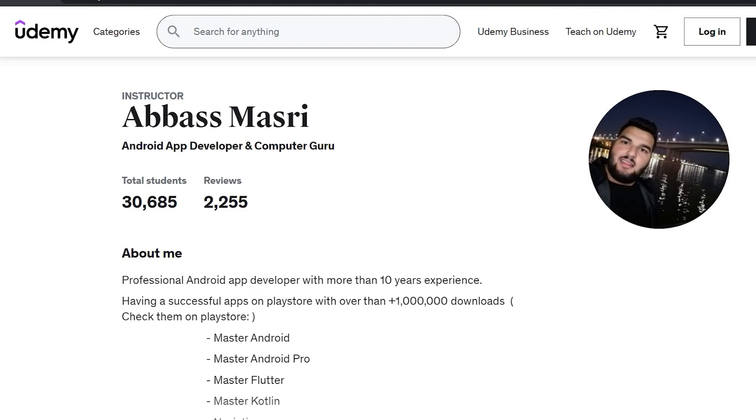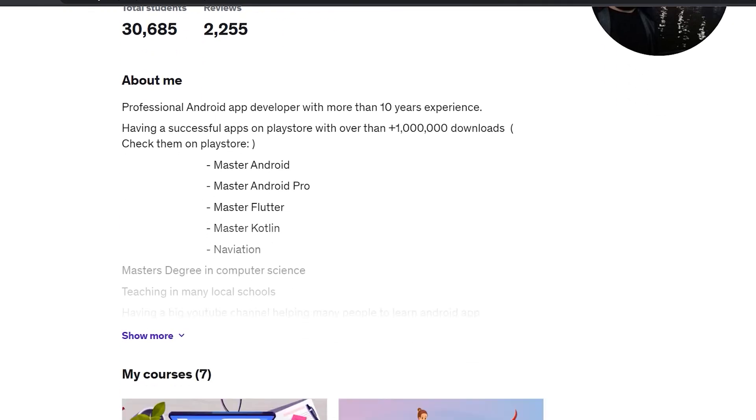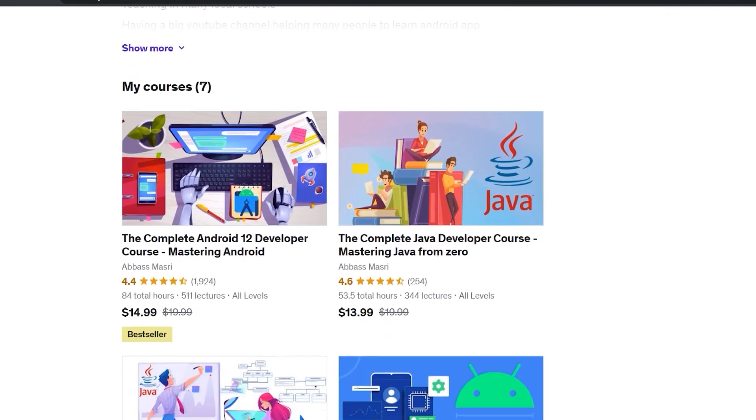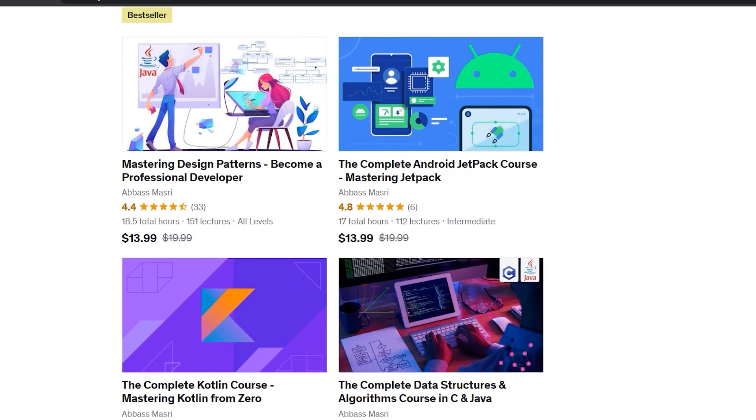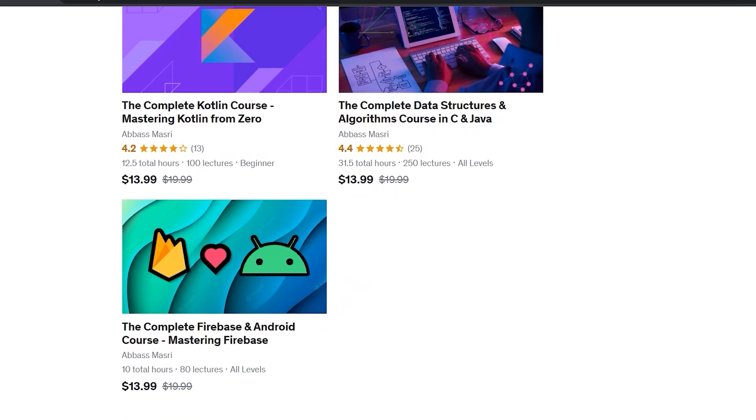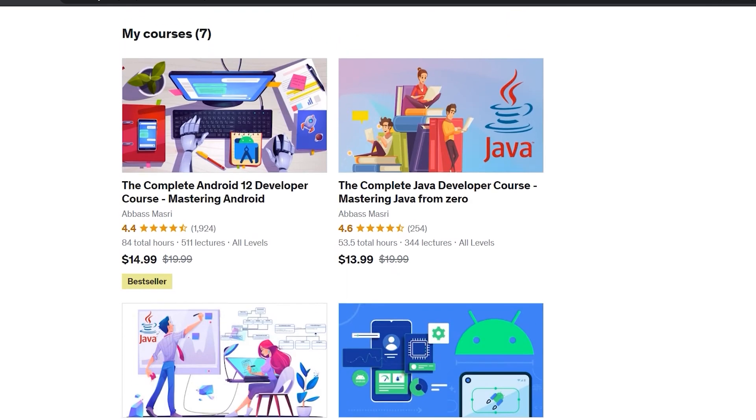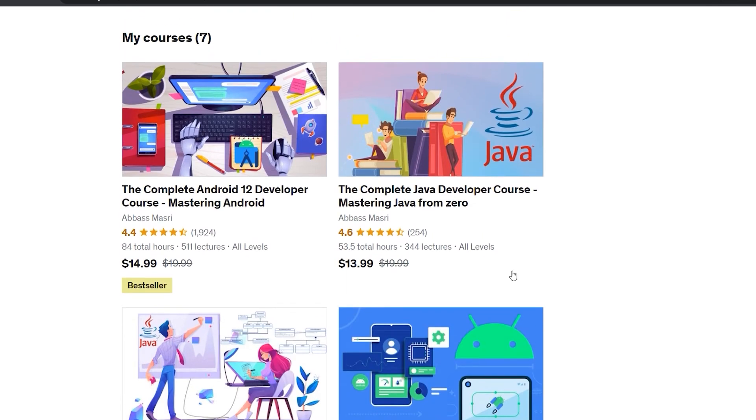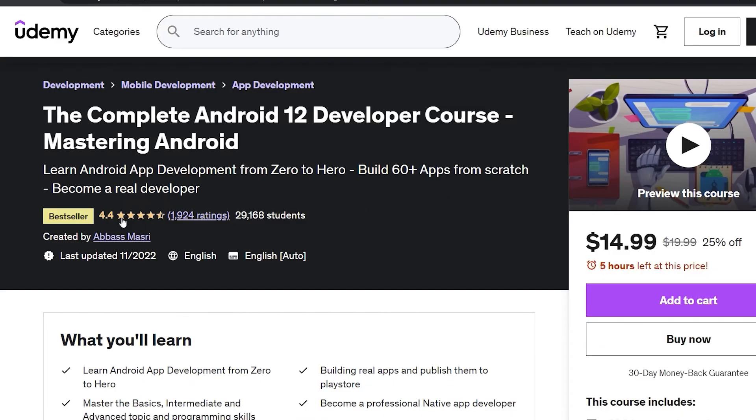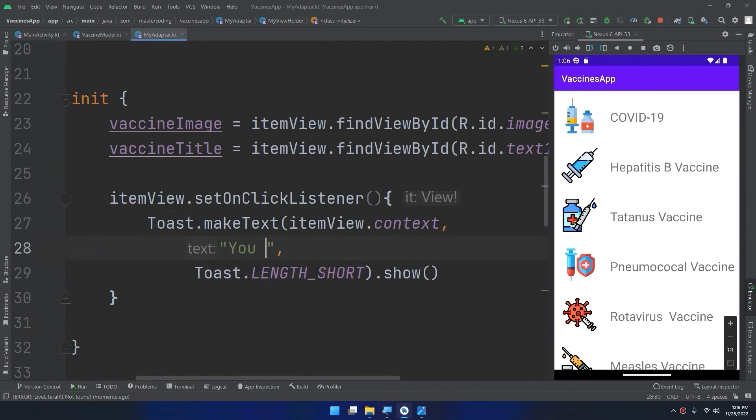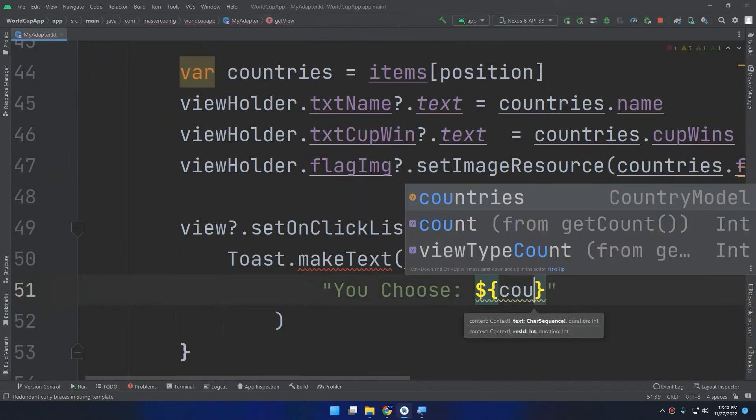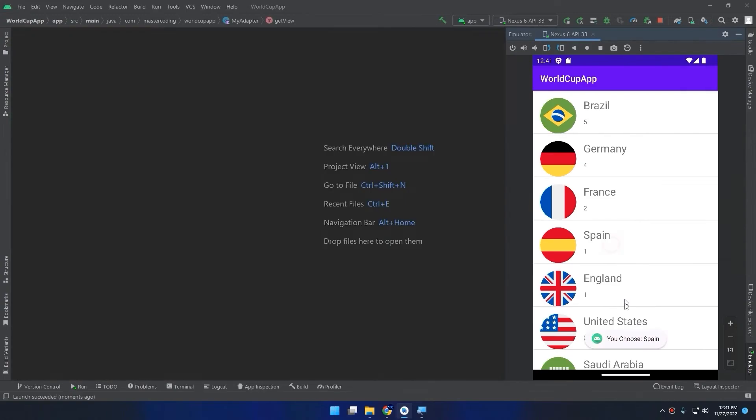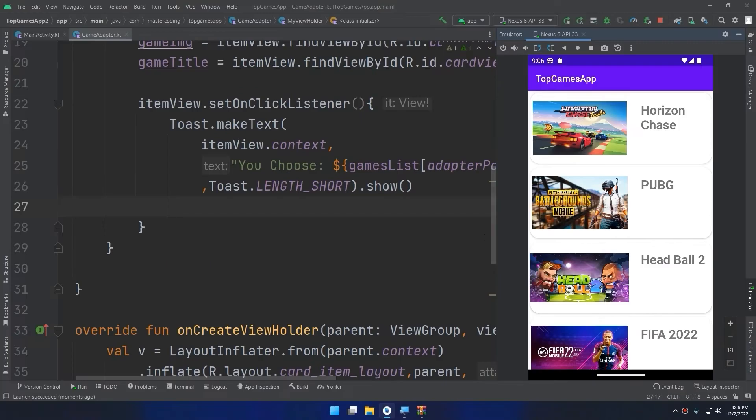I am Abbas Masri and I'll be your instructor through this course. After the big success of my Udemy courses and especially the bestseller Android course, I decided to create the same course in Kotlin covering with the gorgeous 350 lectures all Android. We'll build 38 different apps together. Yes, you heard right, 38 different apps in all levels.